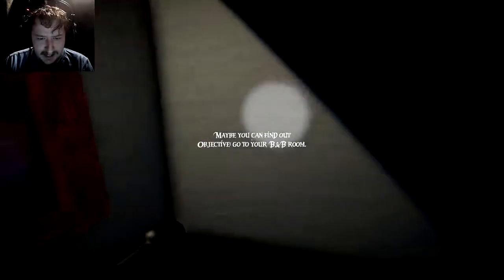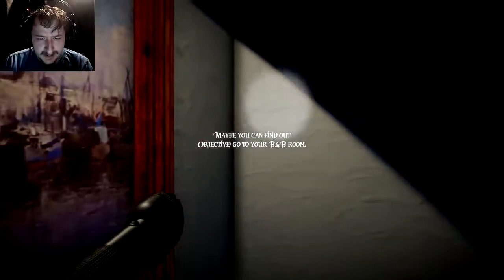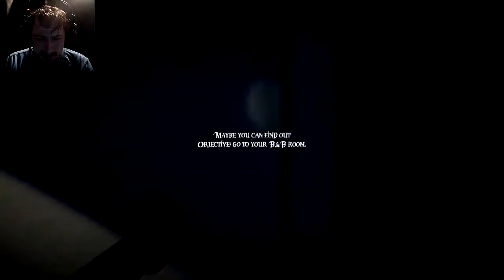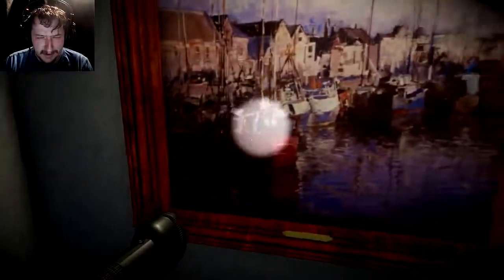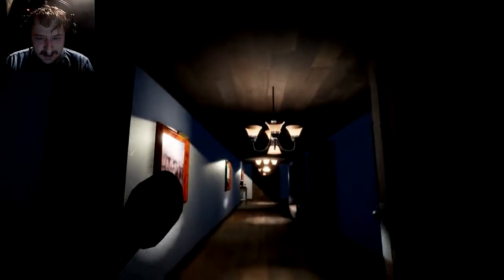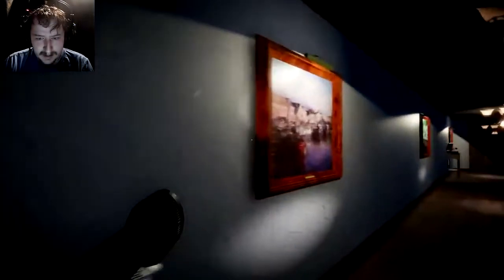Maybe you can find out... Object, go to your B&B room? What? The heck is a B&B room? Okay... Oh! Well, good thing my house just goes into a bottomless void.